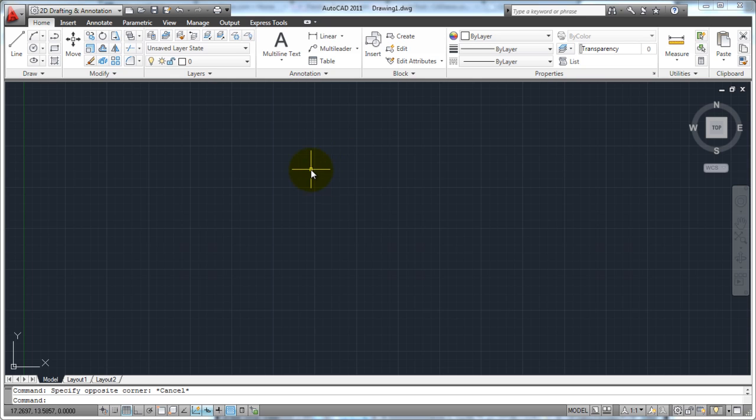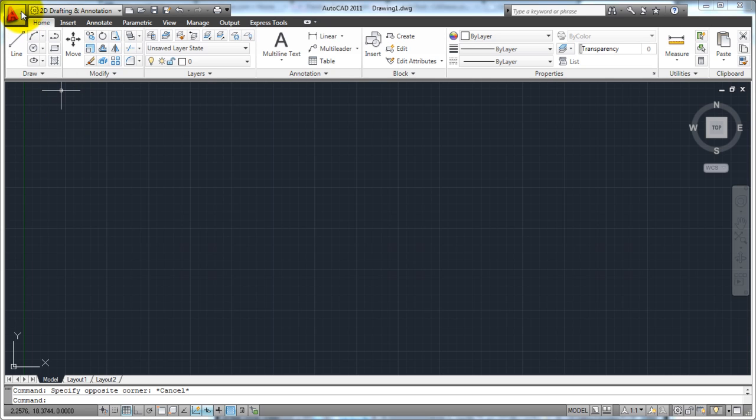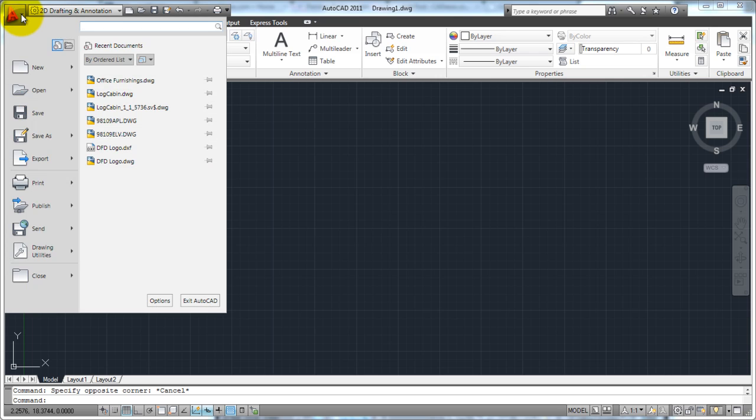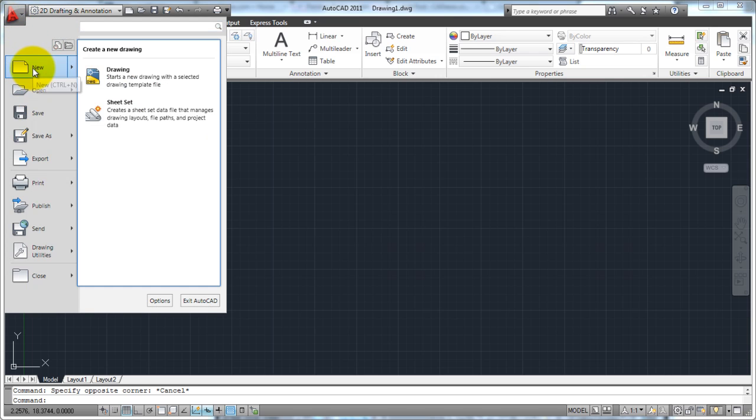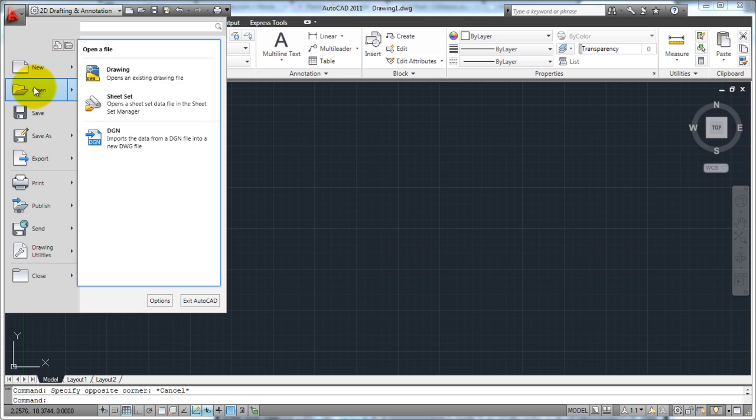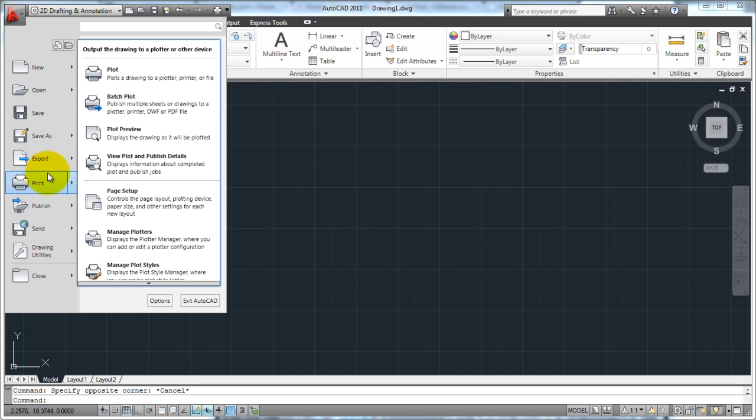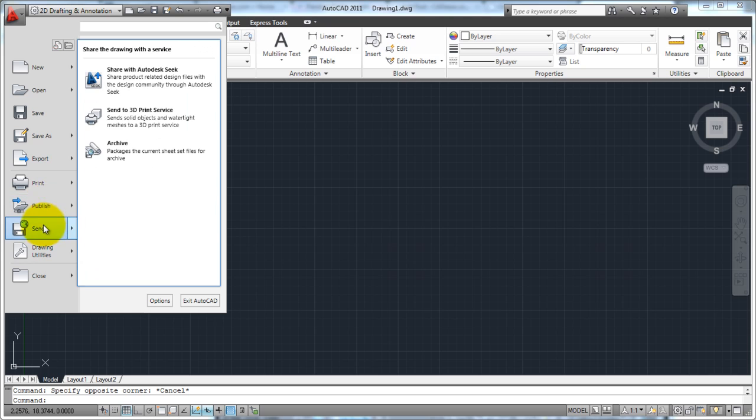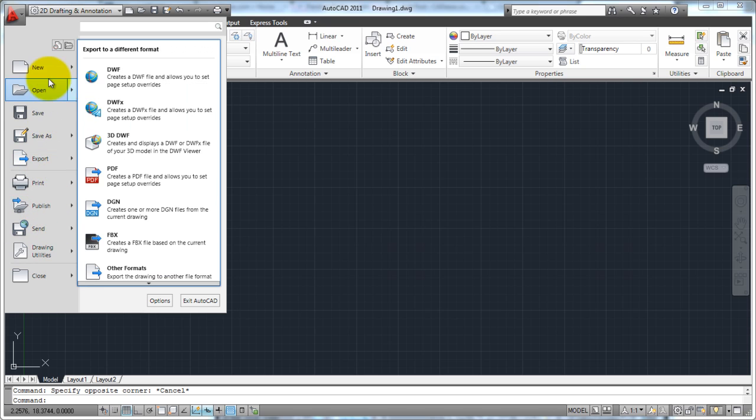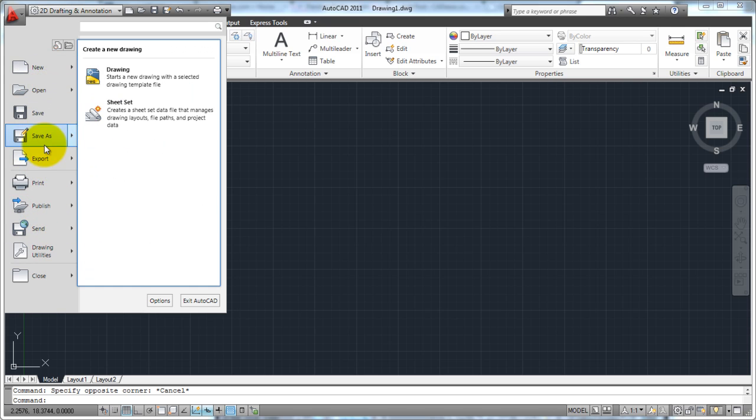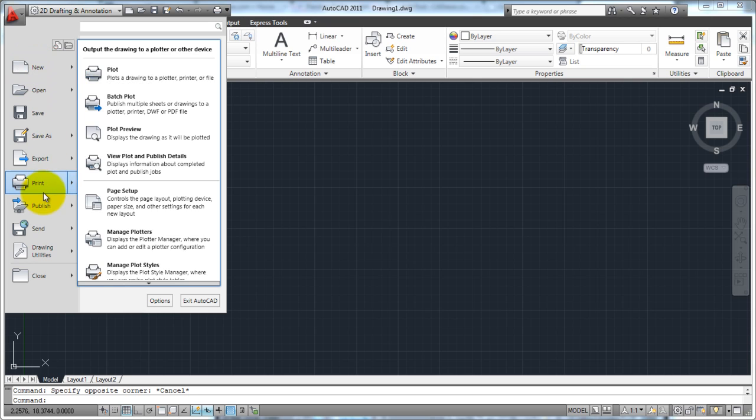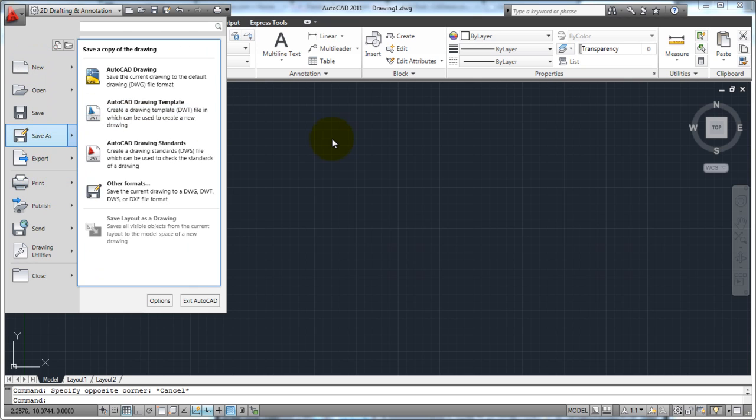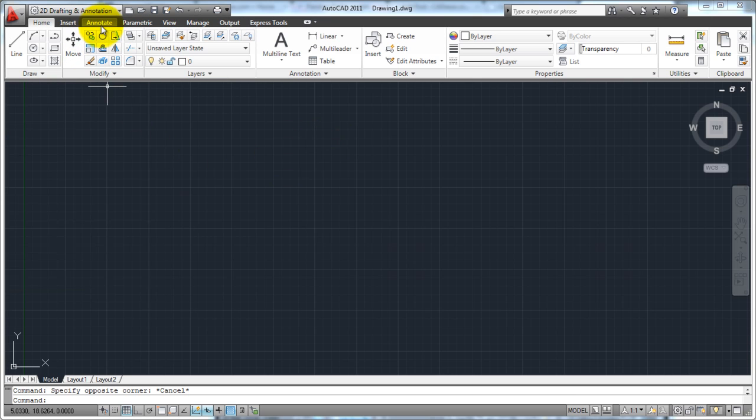Let's talk about the AutoCAD interface. Up here in the very top left-hand corner, you're going to have your application button. And if you click on that, it's going to allow you to start a new drawing or open a drawing. And you've seen all of these buttons in pretty much any Microsoft type of application or Windows type application.